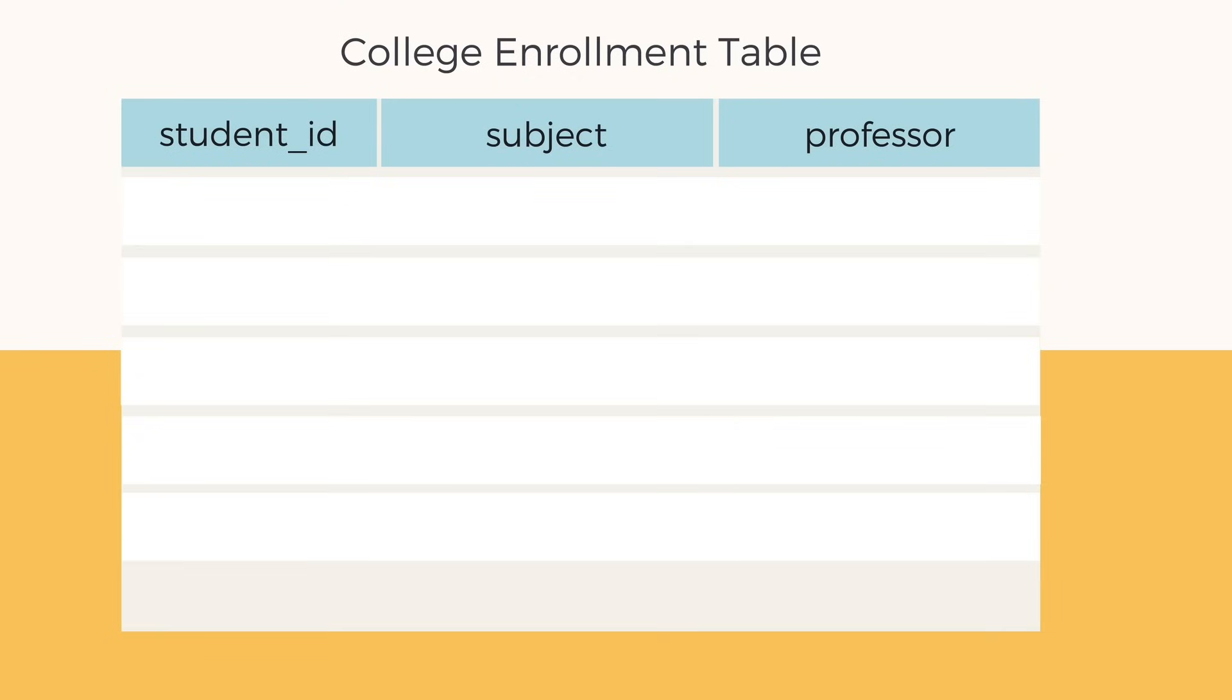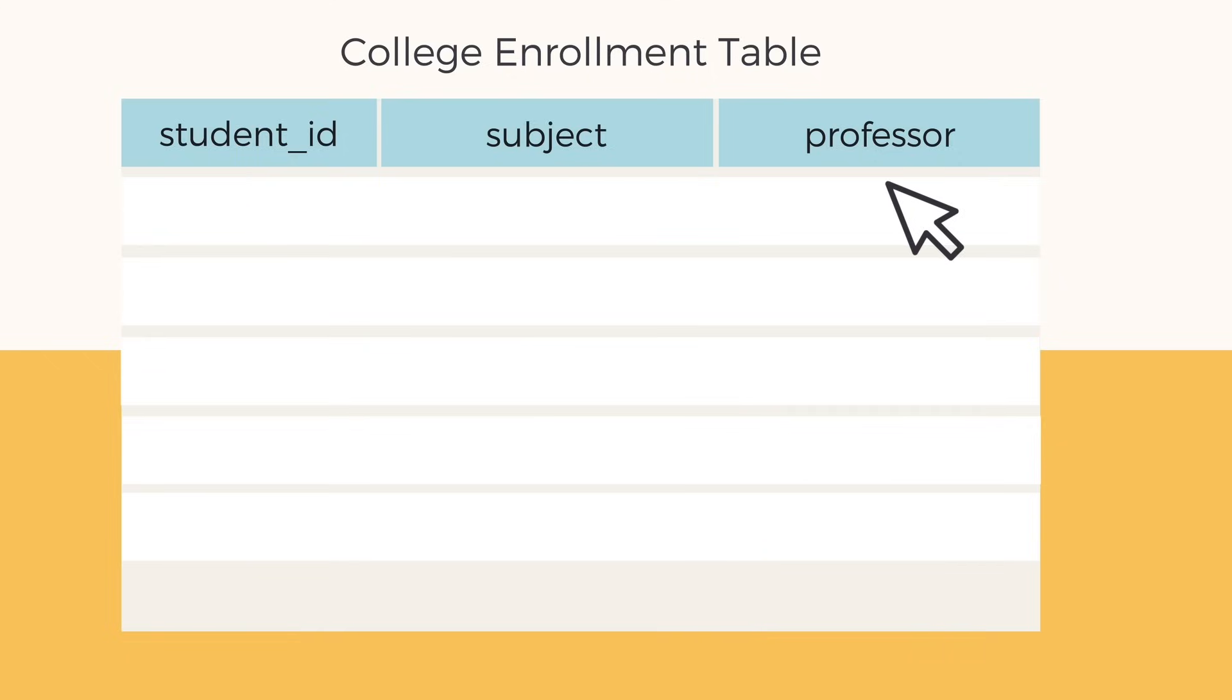So we have a college enrollment table here where we save student ID, subject opted by the student, and the name of the professor assigned for that particular student for a particular subject. Let's add some data to our table.